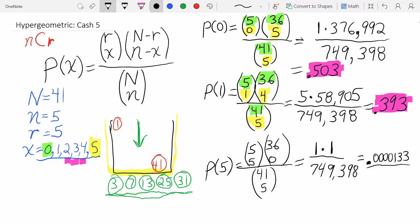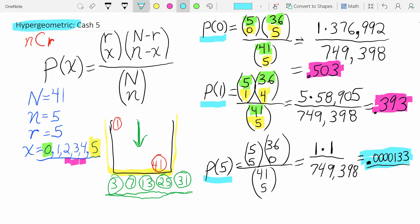If you want to make sure you understand the hypergeometric formula, take the three results we just calculated — P(X=0)=0.503, P(X=1)=0.393, P(X=5)≈0.00000133 — and calculate the remaining probabilities for matching two, three, and four. Then add all six probabilities together. They should sum very close to 1.0, with only minor differences due to rounding.